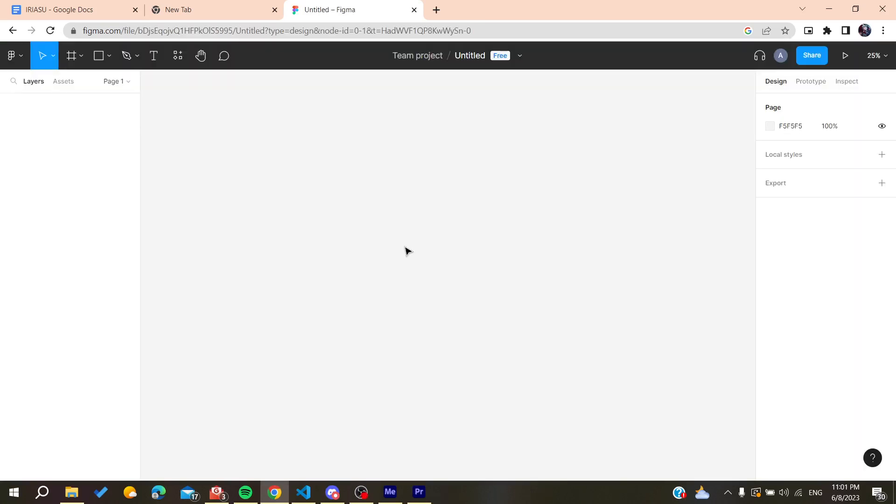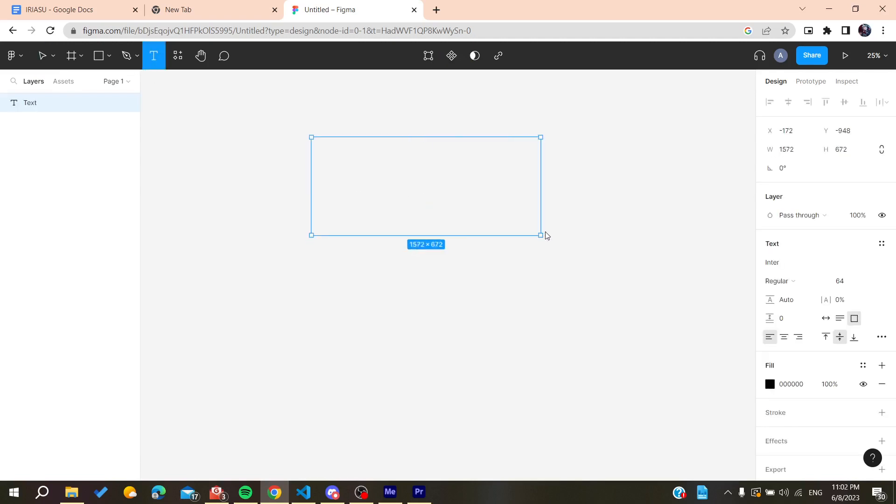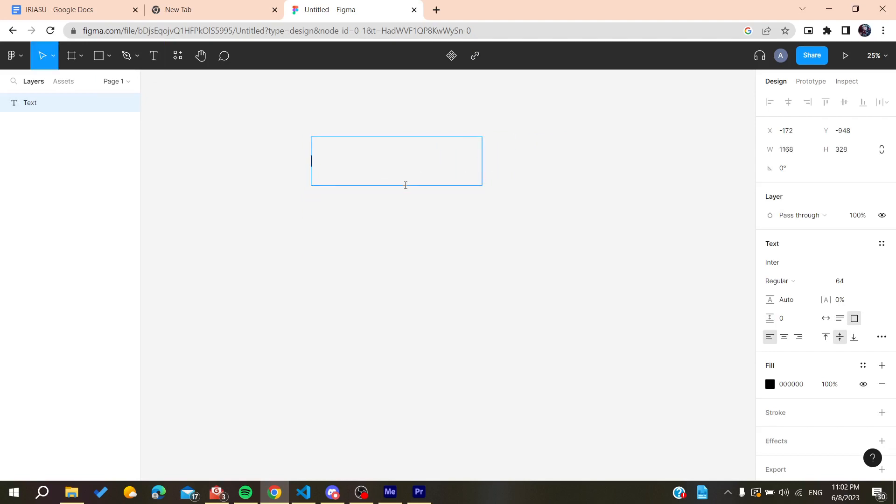So now this is our working space on Figma and basically I have just created a new design after logging in to my account. Basically you need just to create a text so we can start editing it. So I'm just going to create a frame for text. Let's suppose this is our frame and basically you can start typing whatever you want.